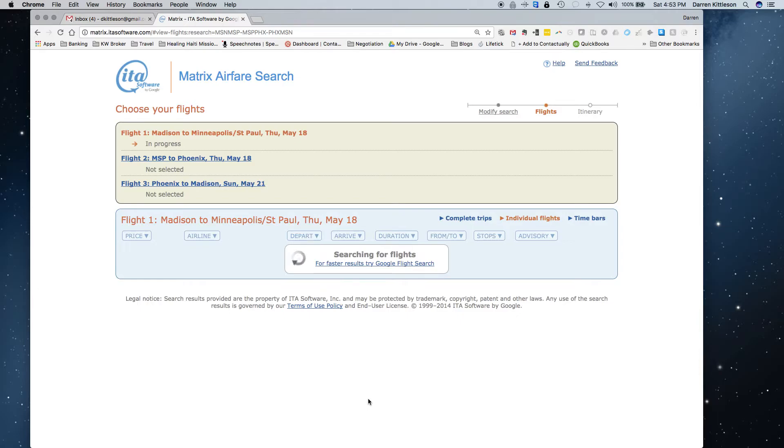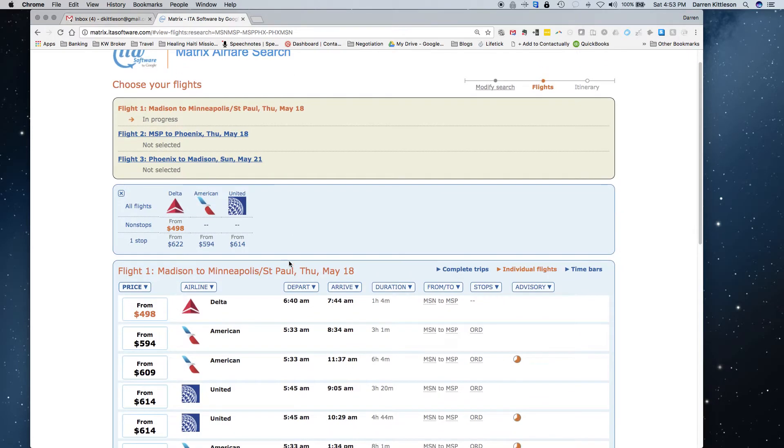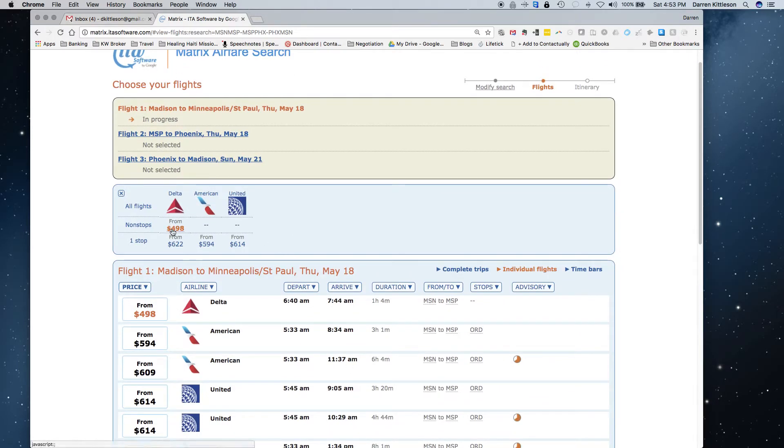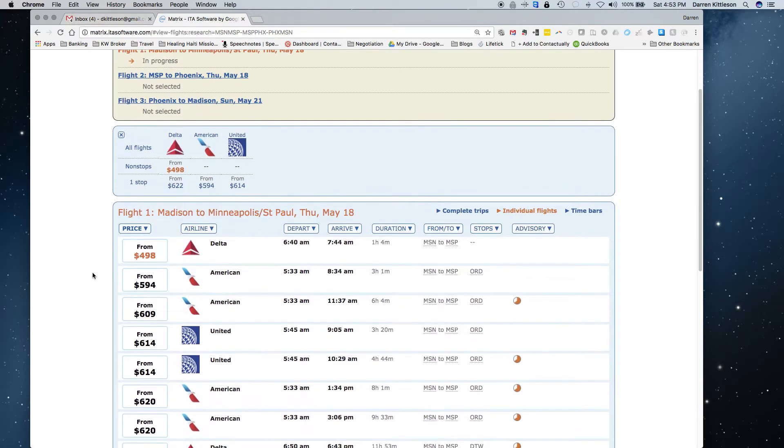I can pick and choose. I can actually narrow down airlines if I wanted to build loyalty up on one, or I can just go for the cheapest flight. So it takes a little while because it's searching all the flights available. And look at this, for this multiple-leg flight, it looks like I can do it for as low as $498 round trip on Delta.